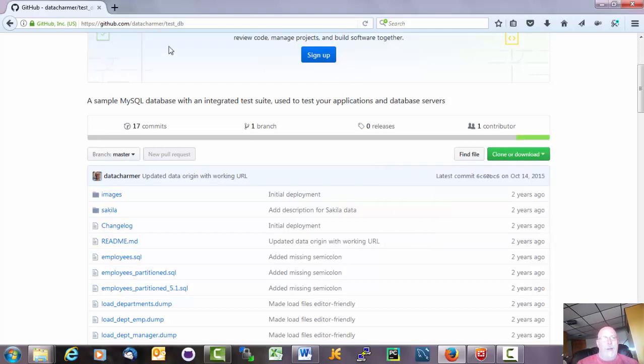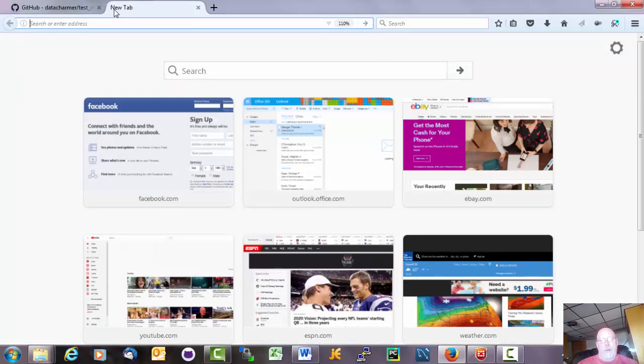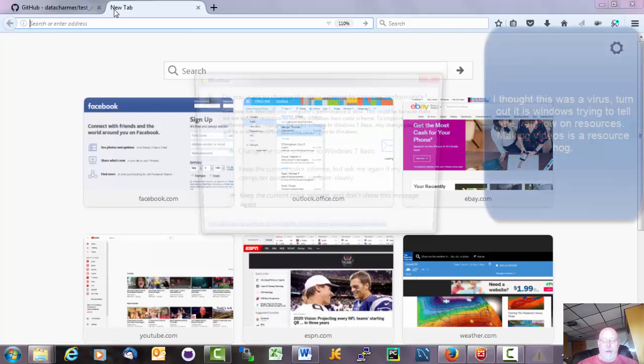Now the next thing we want to do is when you do that, that puts the database onto your local machine and you can load it into MySQL on your local machine.